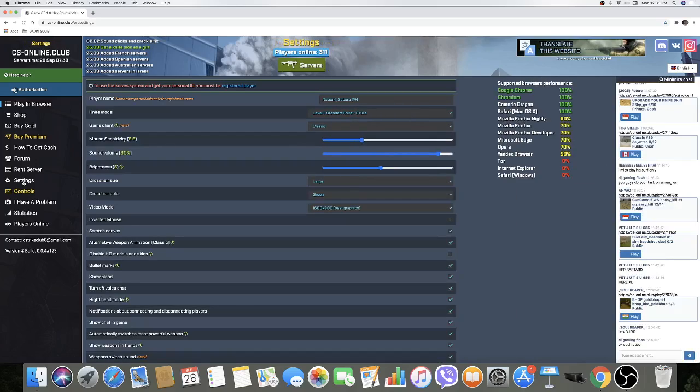There you can change your player name, the knife model, and you can also adjust your mouse, the sound volume, brightness, and others.